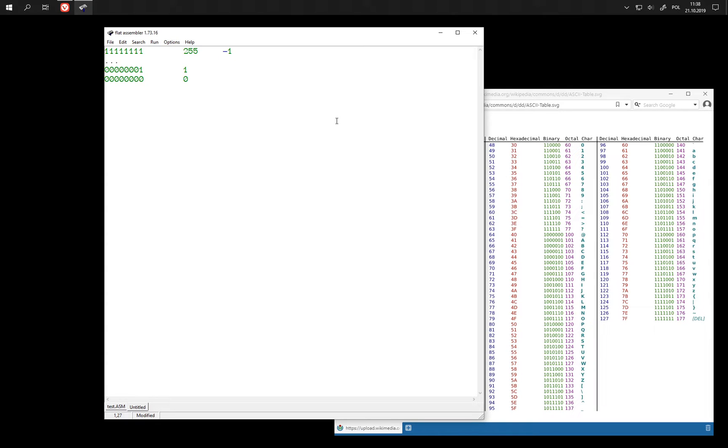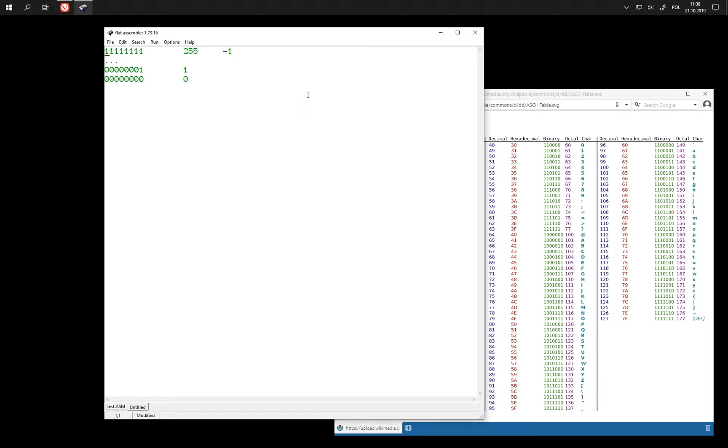The only problem here is that when we want to have negative numbers, then we need to be able to tell them from the positive ones. So we need some simple way of telling whether the number should be interpreted as negative or positive.